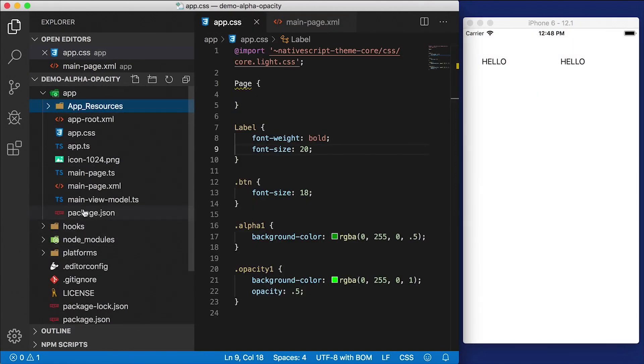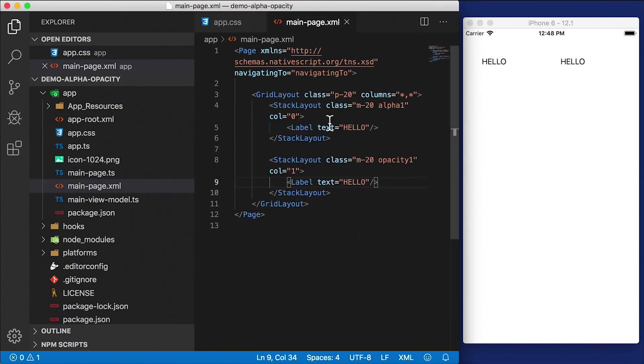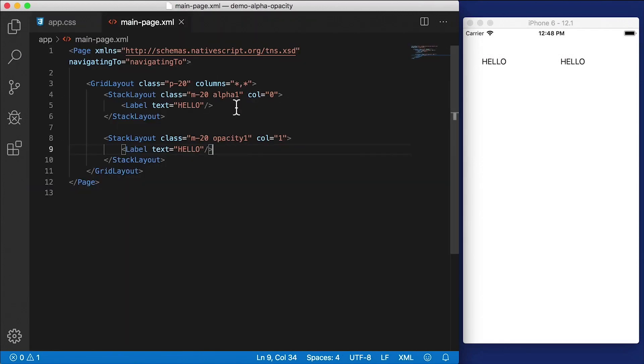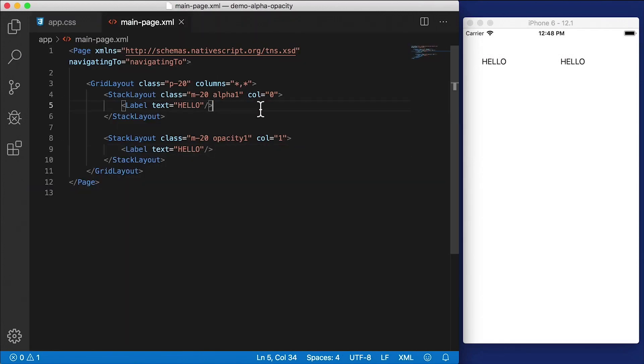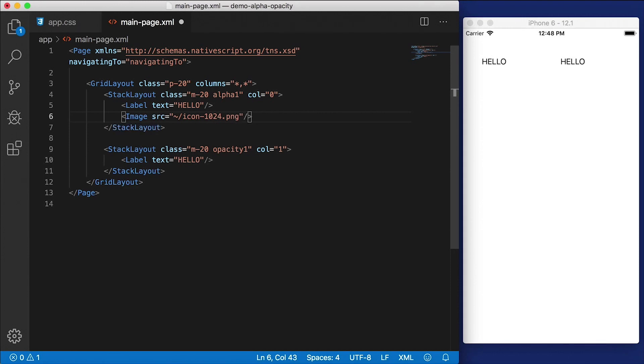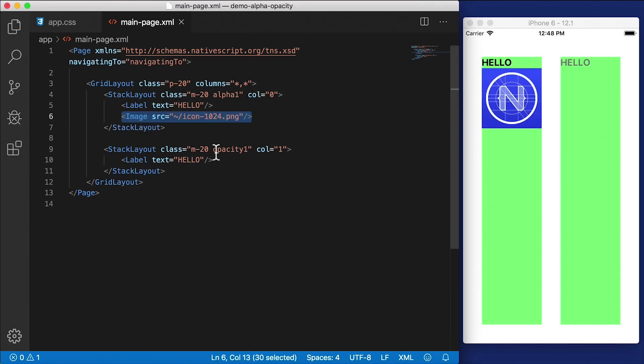So there's our image right there. I'm going to take this image, and I'm going to put it right here. So I'm going to add an image source. And that's going to be icon-1024.png. Let's close out that image.